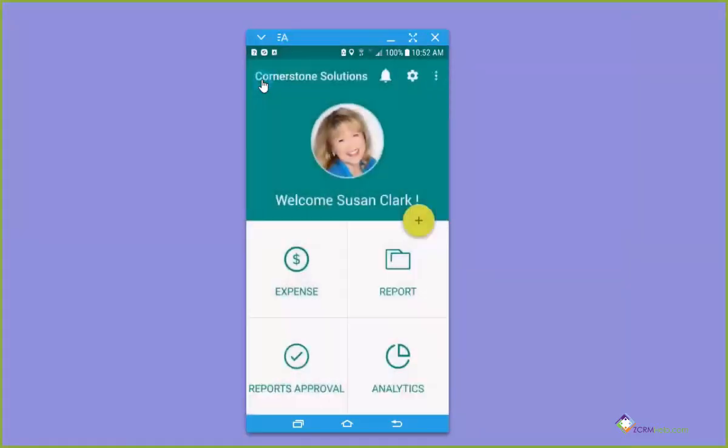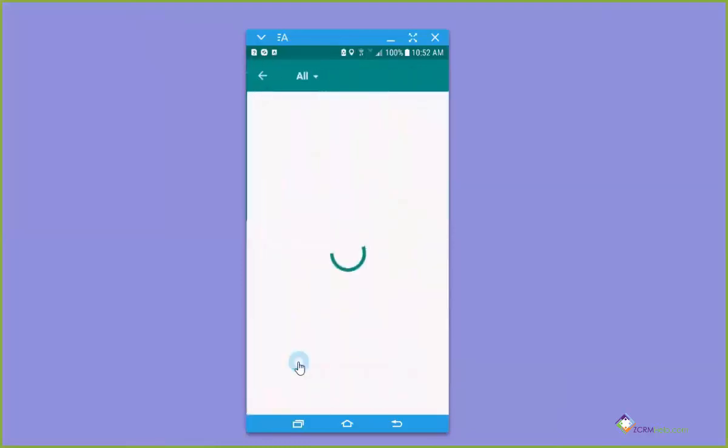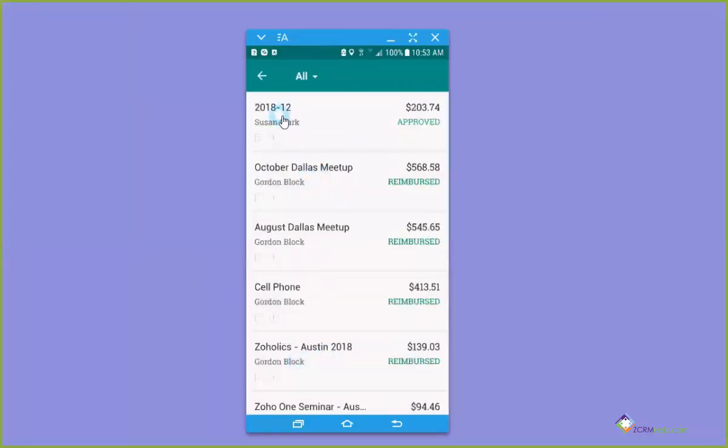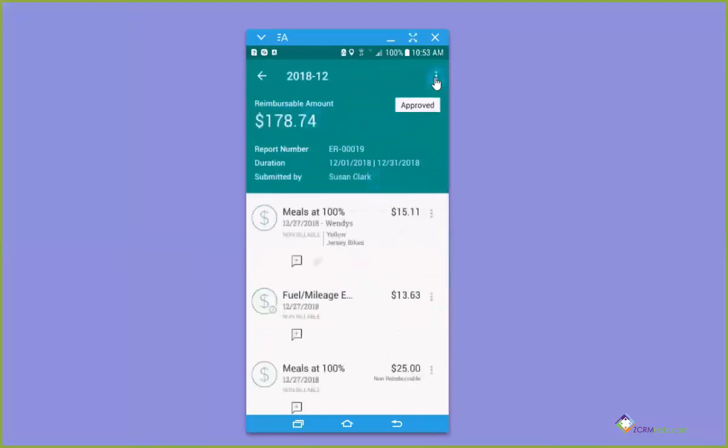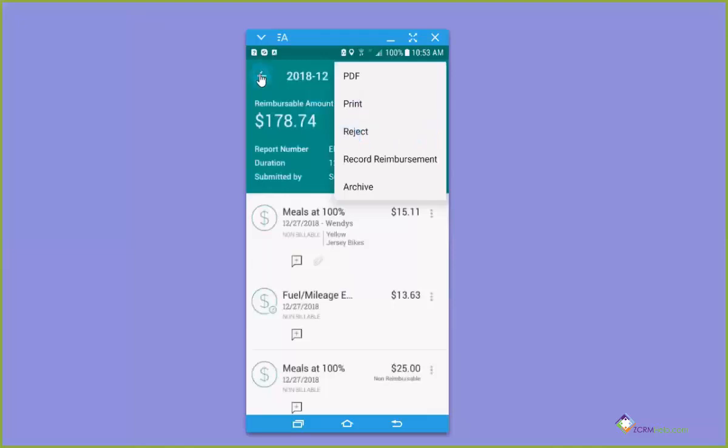And see, if you are the person in charge of approving or rejecting, you can go here to look at the reports that need to be approved. And you can select them. This one was already approved, but I could say reject it, or I could do some other things if I want to.